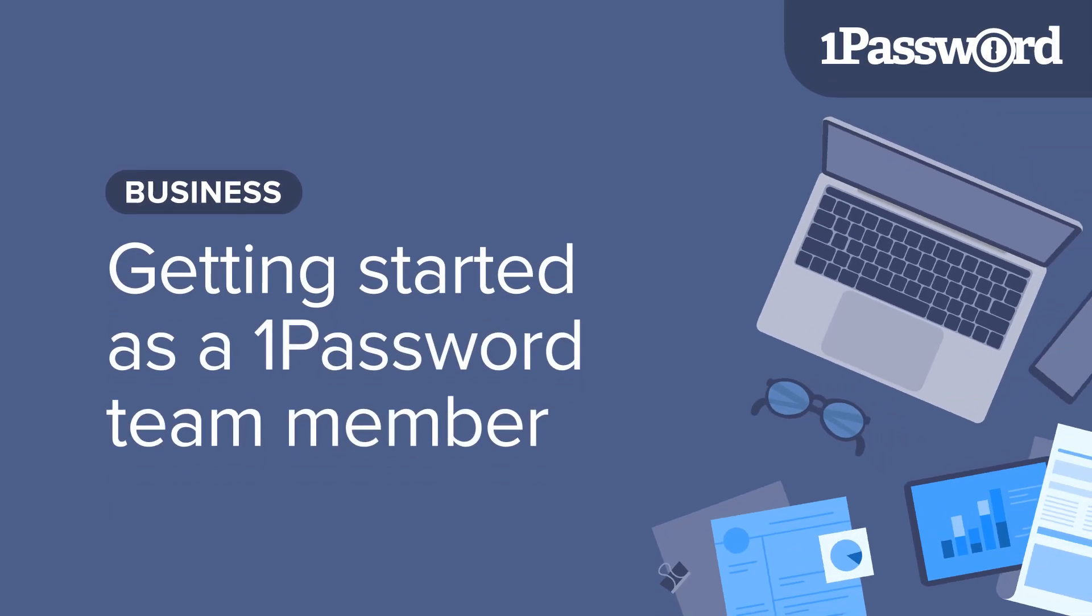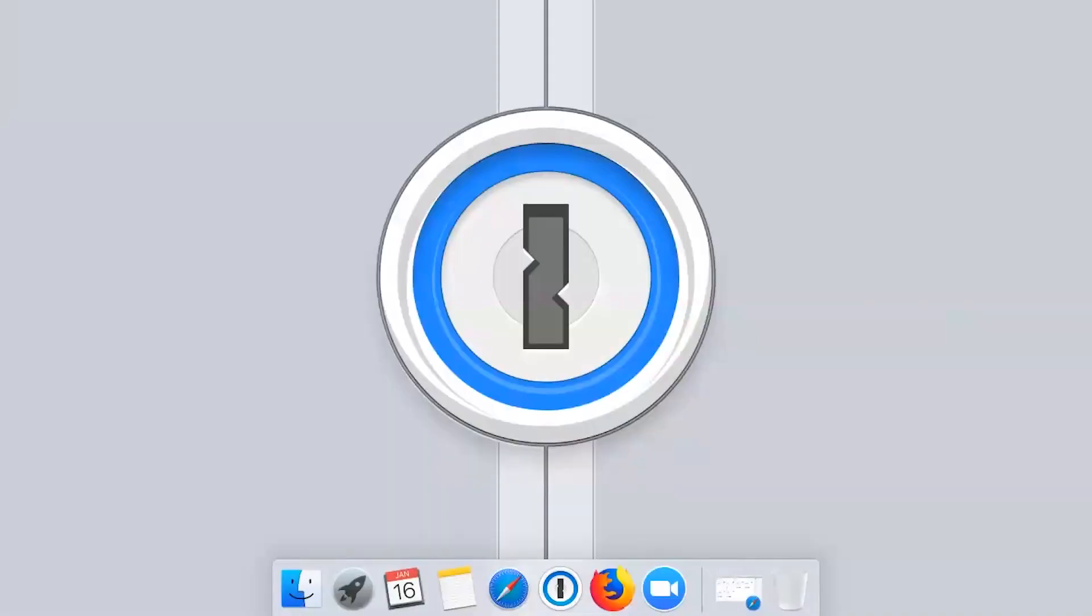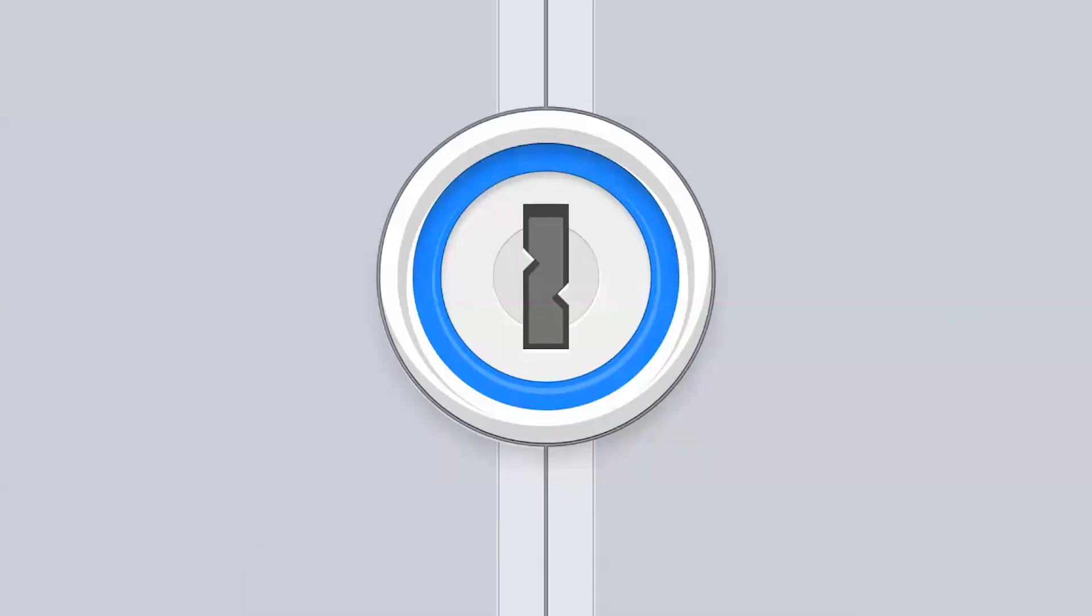Welcome to the 1Password Team Members Get Started webinar. As most of you probably already know, 1Password is a password manager that keeps you, your business information, and all your colleagues safe online.